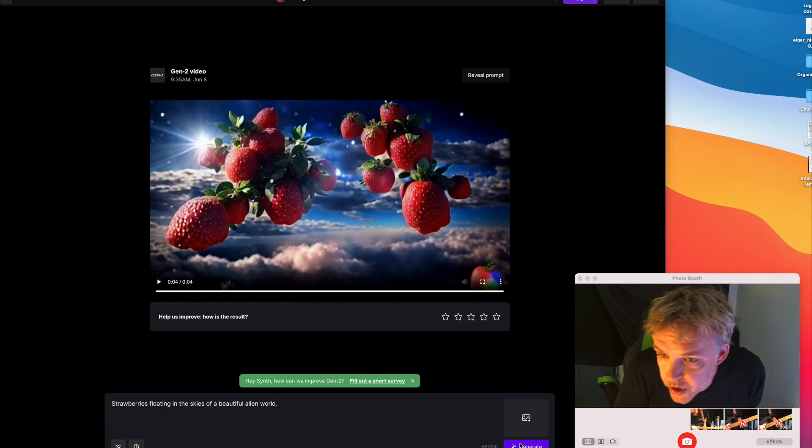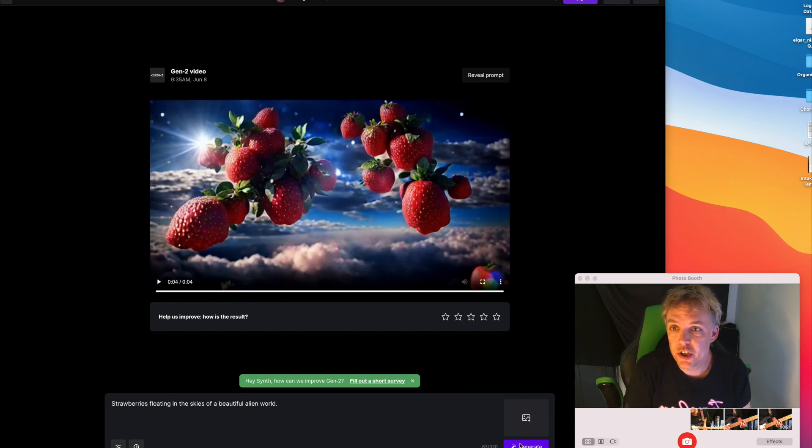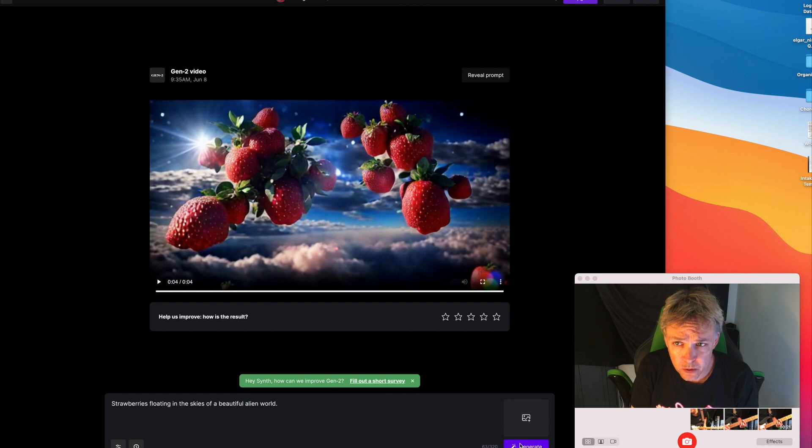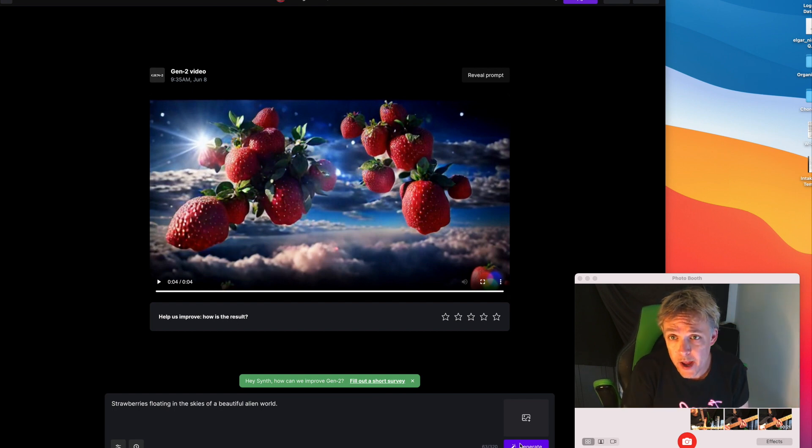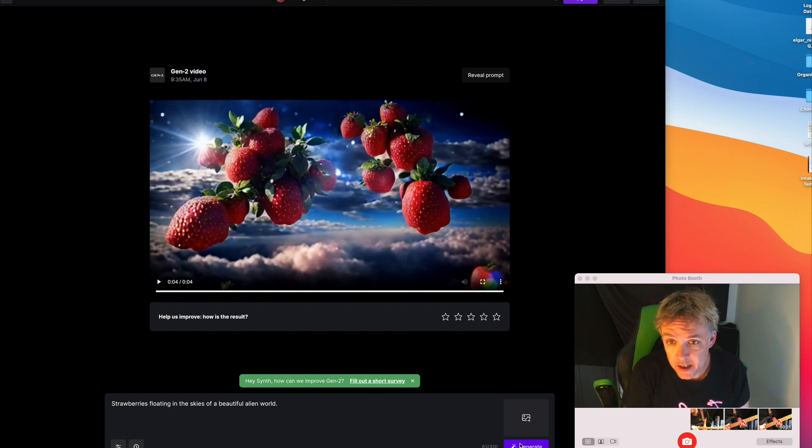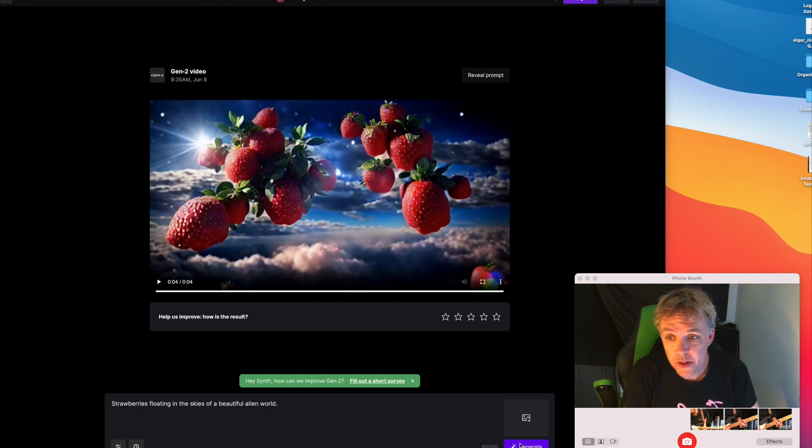What's up, I just heard the big news yesterday that Gen 2 video text-to-video is now open on Runway ML and I'm gonna play with it today. Here is some of the stuff I came up with.